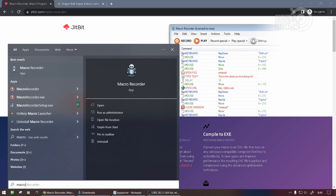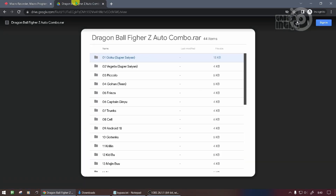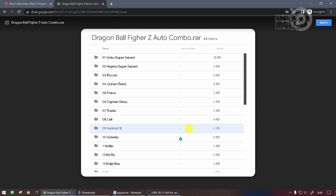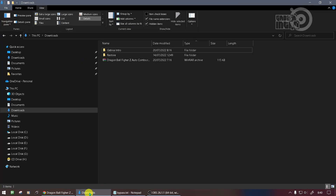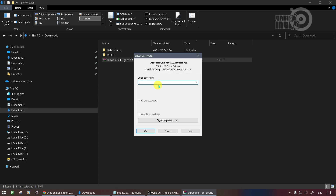After JitBit Macro Recorder is installed, you download the Dragon Ball FighterZ auto combo file — the link is in the description. After the download is complete, check the file, then extract it with WinRar. The password is hidden in the video, so don't skip it to get the password.